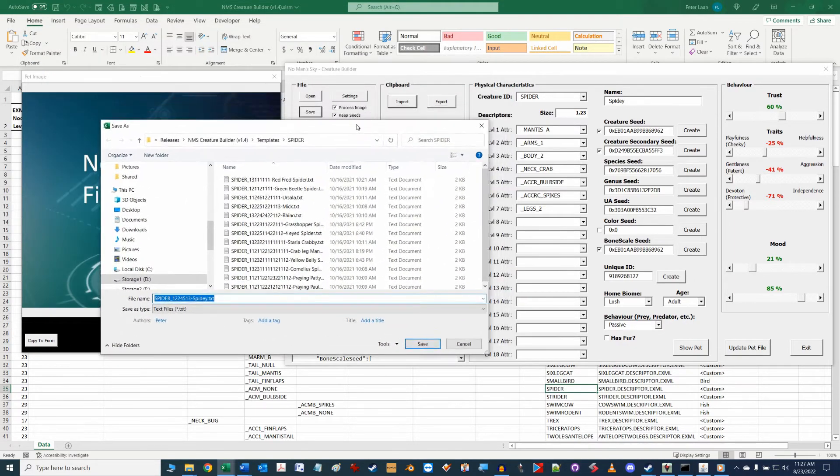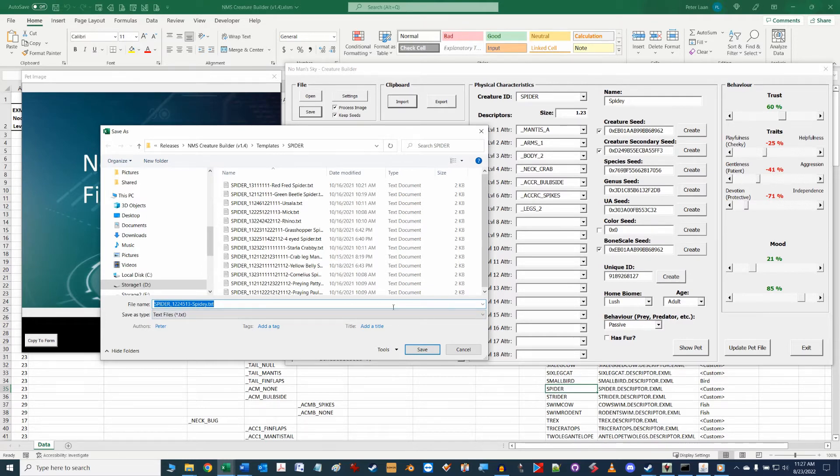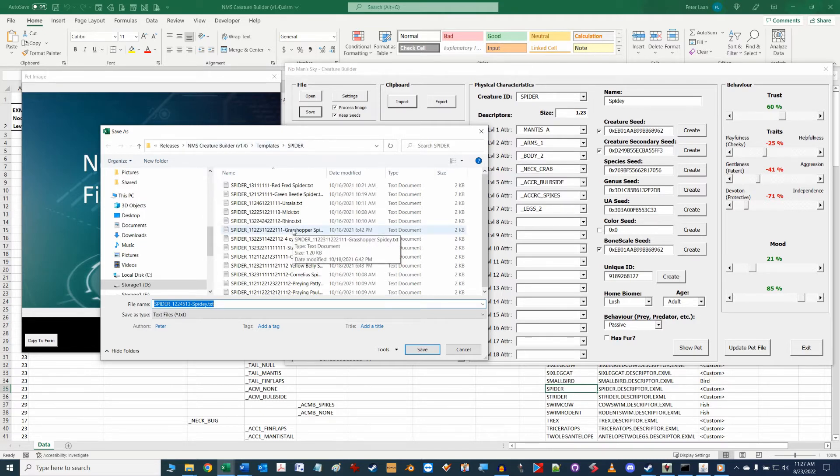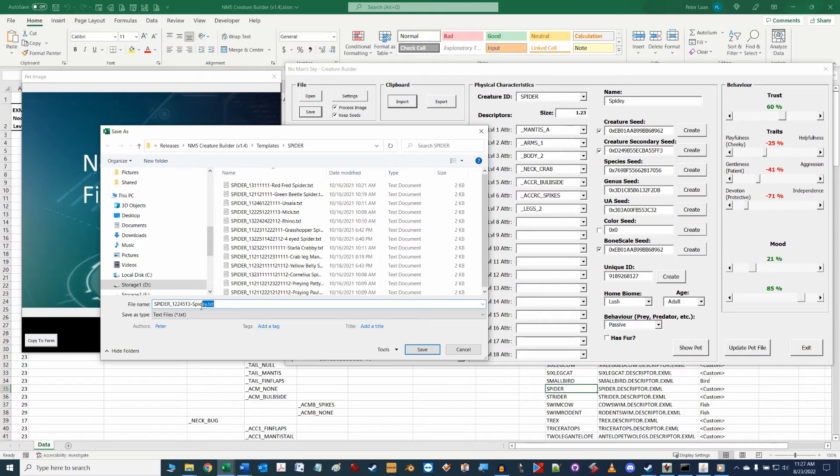The first step is to save the json text file of the creature so a save as dialogue box will open in the templates directory under the current creature id that our pet belongs to. The file name is already pre-configured that incorporates the current pet creature id, its attributes, and the name of the pet into the file naming convention. You don't need to make any changes just hit save.